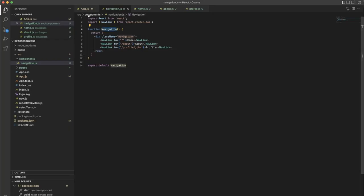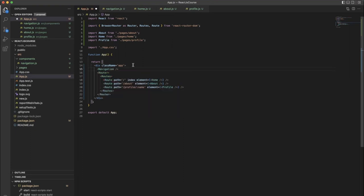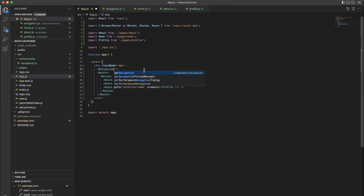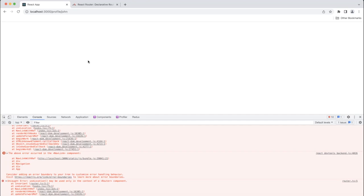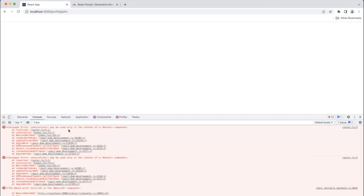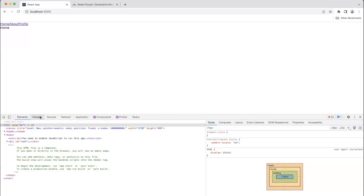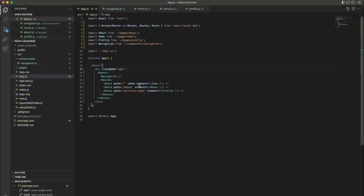Go back and copy the Navigation component into App.js, since navigation is common for all pages. Import it and move the import to the top. There's an error: 'useLocation may only be used in the context of a Router component.' This means we need to put Navigation inside the Router — that's the problem.